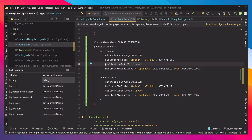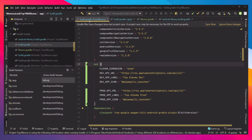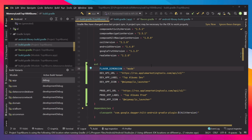Another important thing is the flavor dimension. These are variables set up in the build.gradle file. I put the variables there to separate them more clearly. You can call the flavor dimension anything you want, and in most cases you'll just be using one dimension.